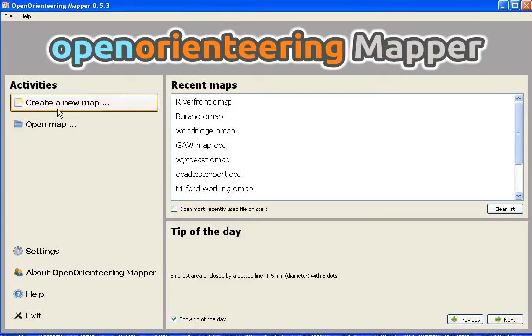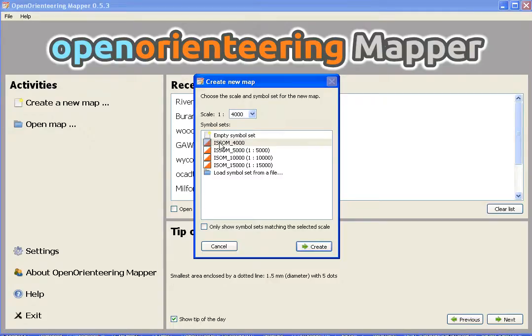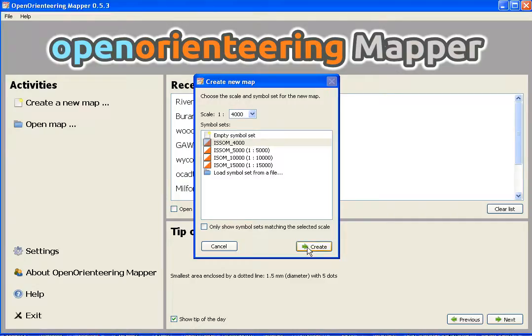In Open Orienteering Mapper, I want to create a new map. I pick the scale. This is a very small area, so we're going to leave the scale at 1 to 4,000, and it selects the ISOM scale 1 to 4,000 symbols. Those are the sprint orienteering map symbols.